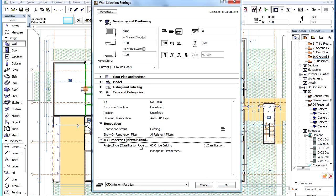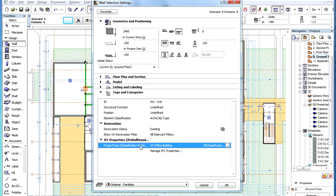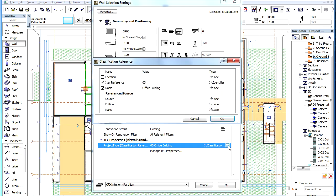The Classification Reference created is now listed under IFC Properties in the Tags and Categories panel. Its provided value or values are also shown and may be modified from here if needed.